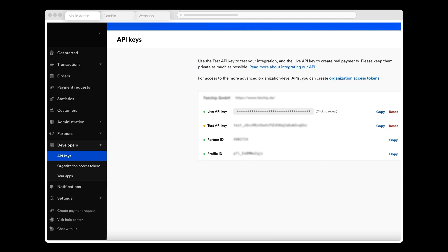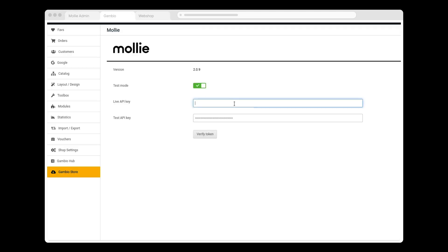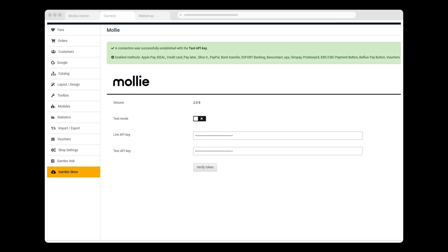When my MOLLY account has been approved, I'll receive my Live API key. All I need to go live with real customer purchases is to copy my Live API key and go to my Gambio shop settings, where I paste it in this field, toggle off Test Mode, test that the Live API key is working, and click Save Changes. Business time.